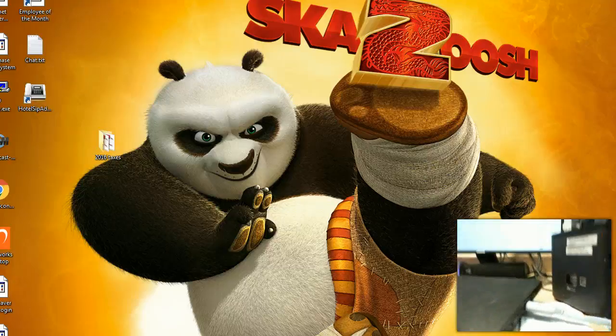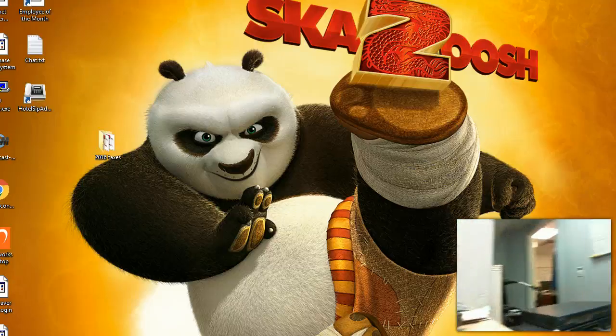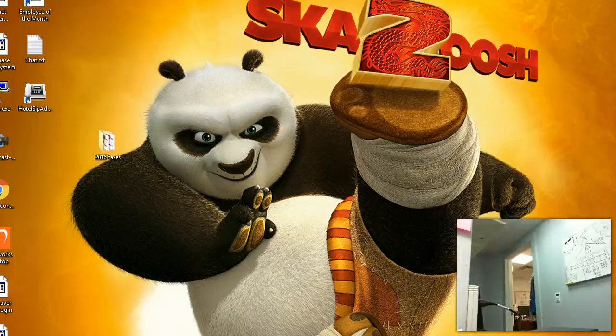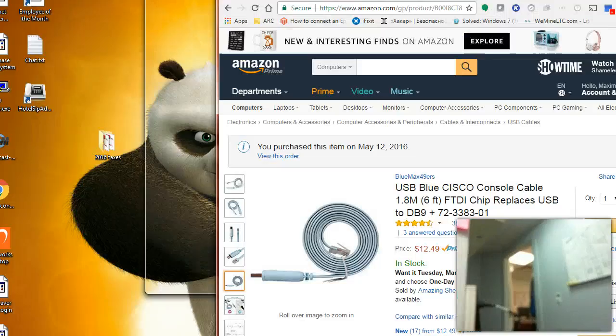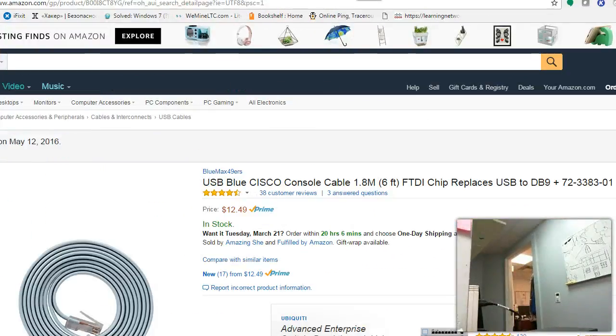I connected a USB to RJ45 console cable which I purchased on Amazon earlier. Let me show you, that's the one.